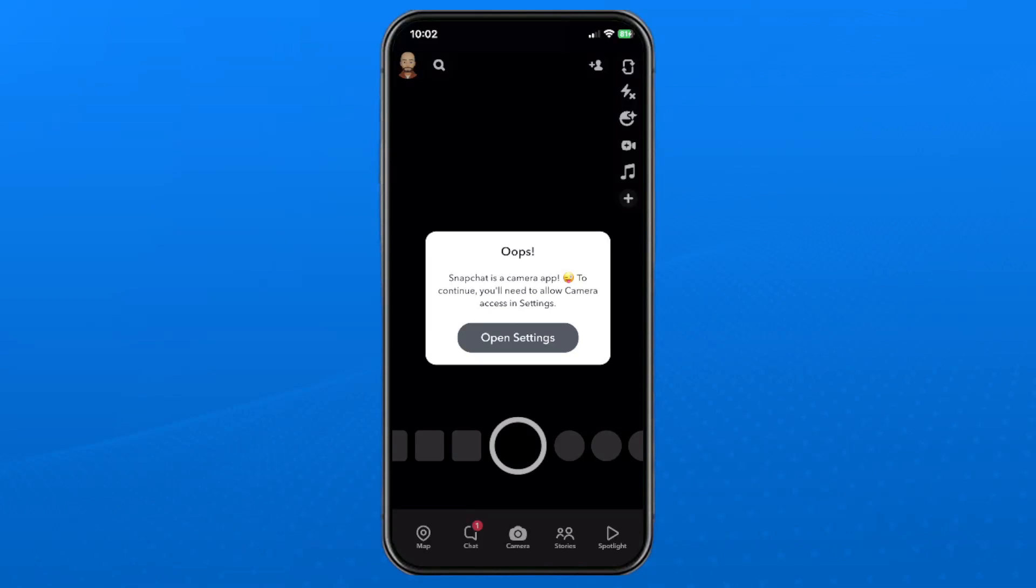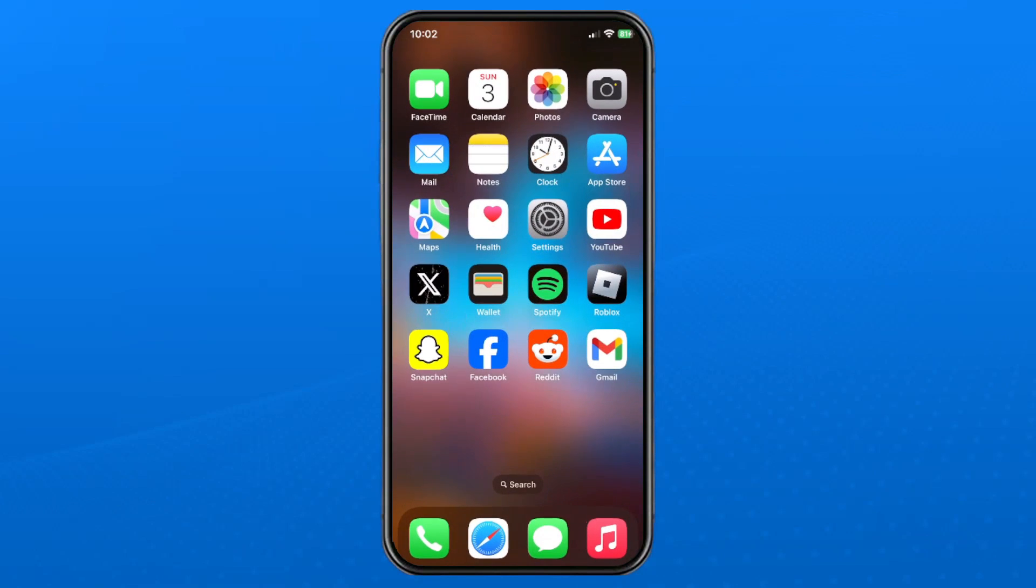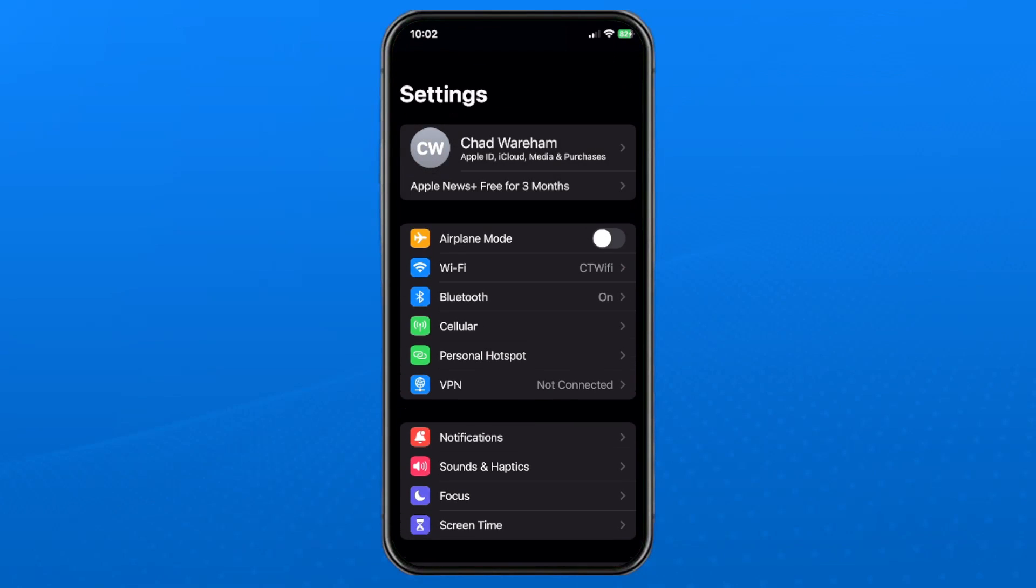So you can either press open settings, or if you're on the home screen, you can go to settings here.